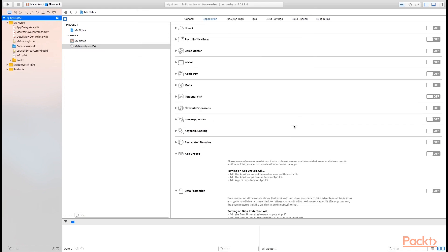At this point, you may be prompted to activate the scheme for your intents extension. If you are, go ahead and tell Xcode to activate it. But you could have also told it to never remind you about that again and always activate them like I have. So you may not have to deal with that.